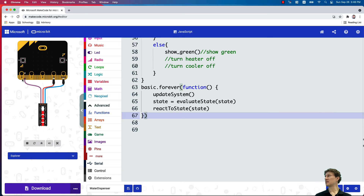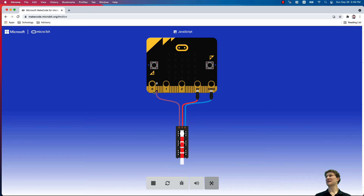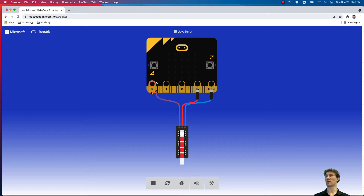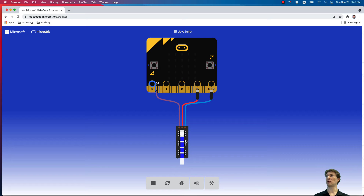Now let's run the code. We can change the analog input value and see the temperature change accordingly. When the temperature is zero — definitely below 20 — we need to heat it up. At 29 degrees it's in range, so we show green. Bringing it above 30, say 37 degrees Celsius, we can see the indicator turns blue, meaning the cooler should activate. Our system is now working the way we want it.